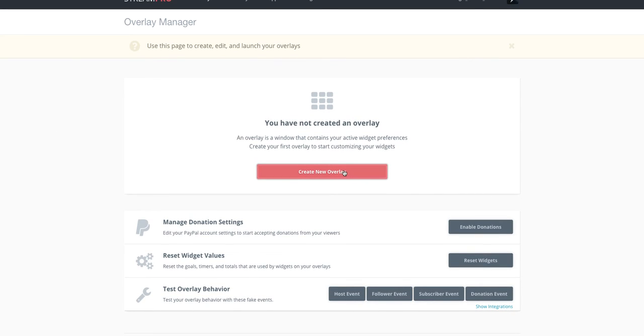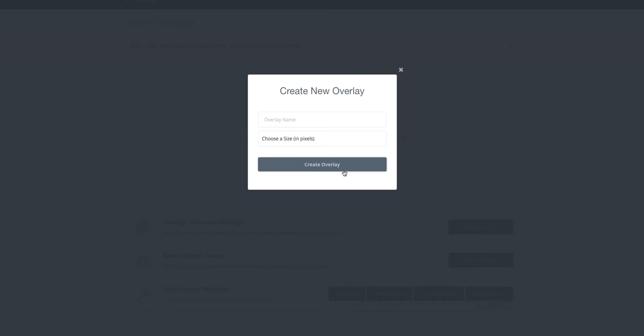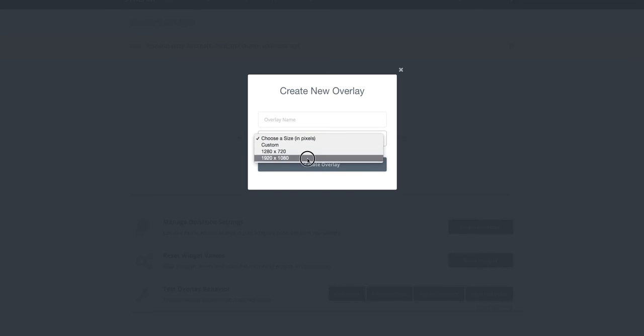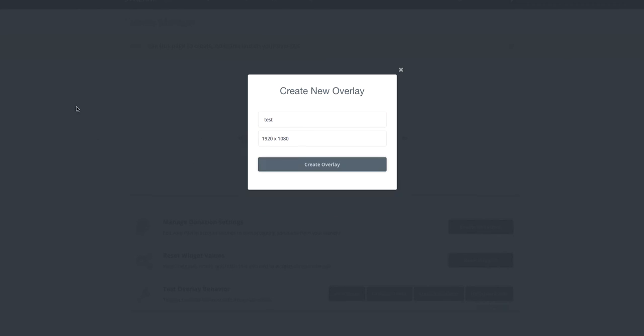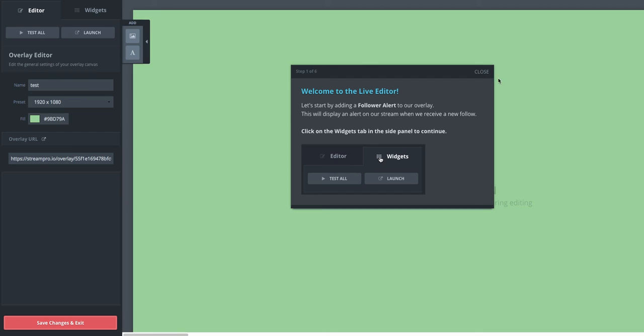You can create a new overlay or edit an existing overlay. If you're creating one, you pick a size, create the overlay. You can test it or name it, whatever you'd like. And you're in the editor.